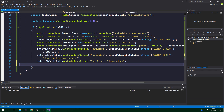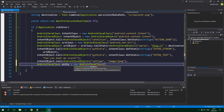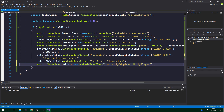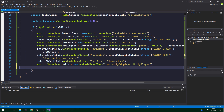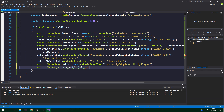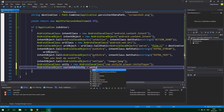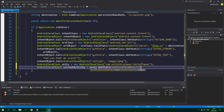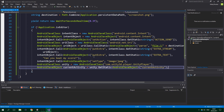Now we want to get the activity which is currently running. So AndroidJavaClass unity equals new AndroidJavaClass, and the class name is "com.unity3d.player.UnityPlayer" — the capitalization is really important here. This is just a class, but we want to get the current activity object. So we create an AndroidJavaObject currentActivity equal to unity.GetStatic of type AndroidJavaObject, with the static field name "currentActivity".